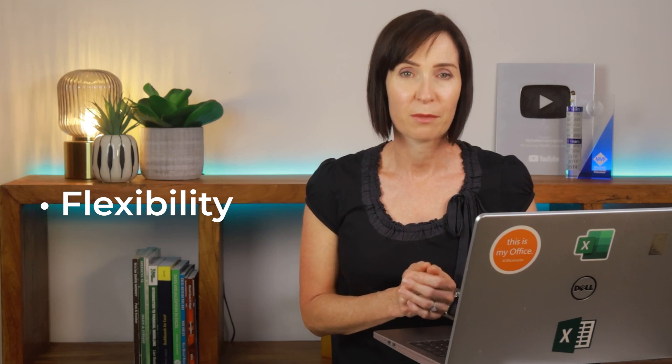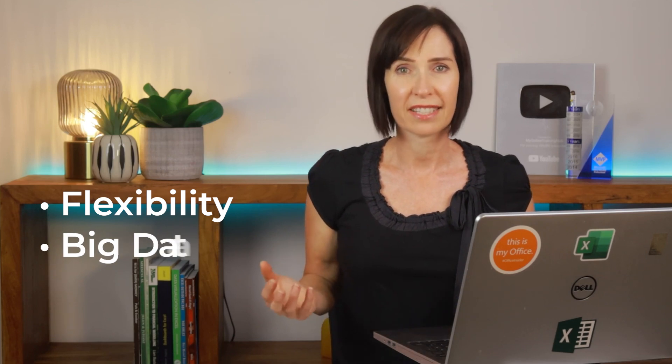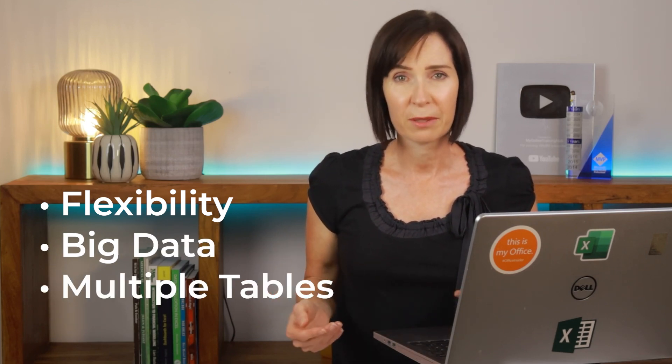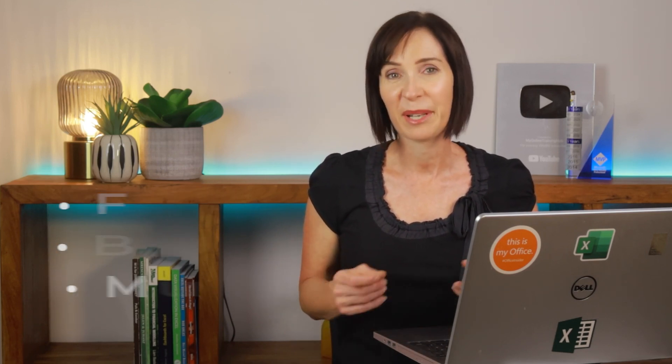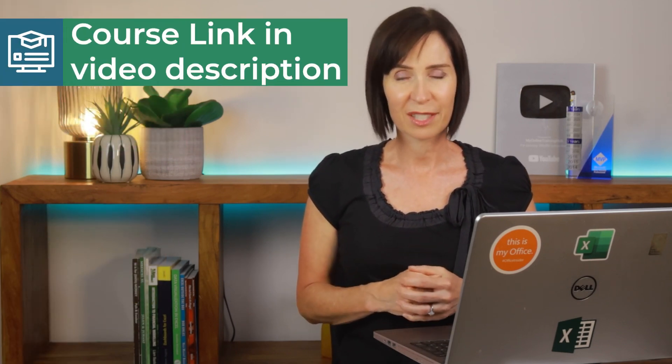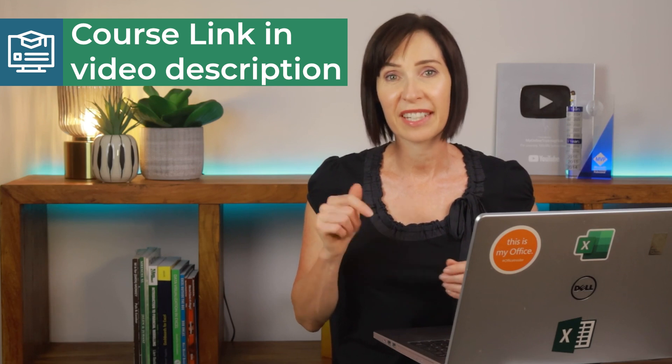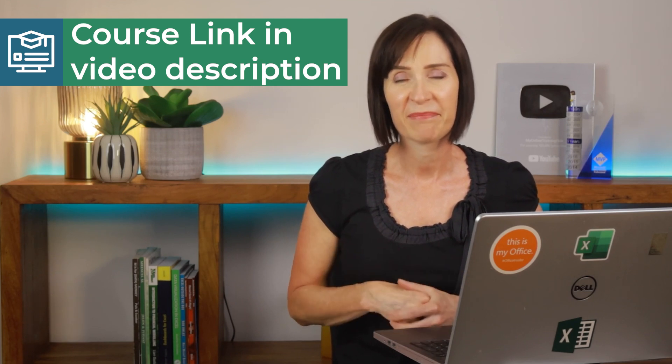Not to mention the additional capabilities PowerPivot offers over regular pivot tables, including far more flexibility and capacity to work with large data sets spread across multiple tables. And the bonus alone in PowerPivot is it's available in both Excel and Power BI, so the skills are transferable. Check out my PowerPivot and DAX course linked to in the video description below.